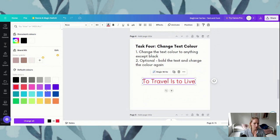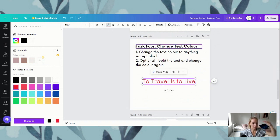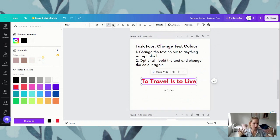We'll move on to optional exercise two — bolding our text. When something is bolded, typically the color comes through a little bit easier, especially on a white background. To bold, or to find the bold button, we are coming to the top of our navigation and hitting this B button. The B bolds our text — that one's really easy.